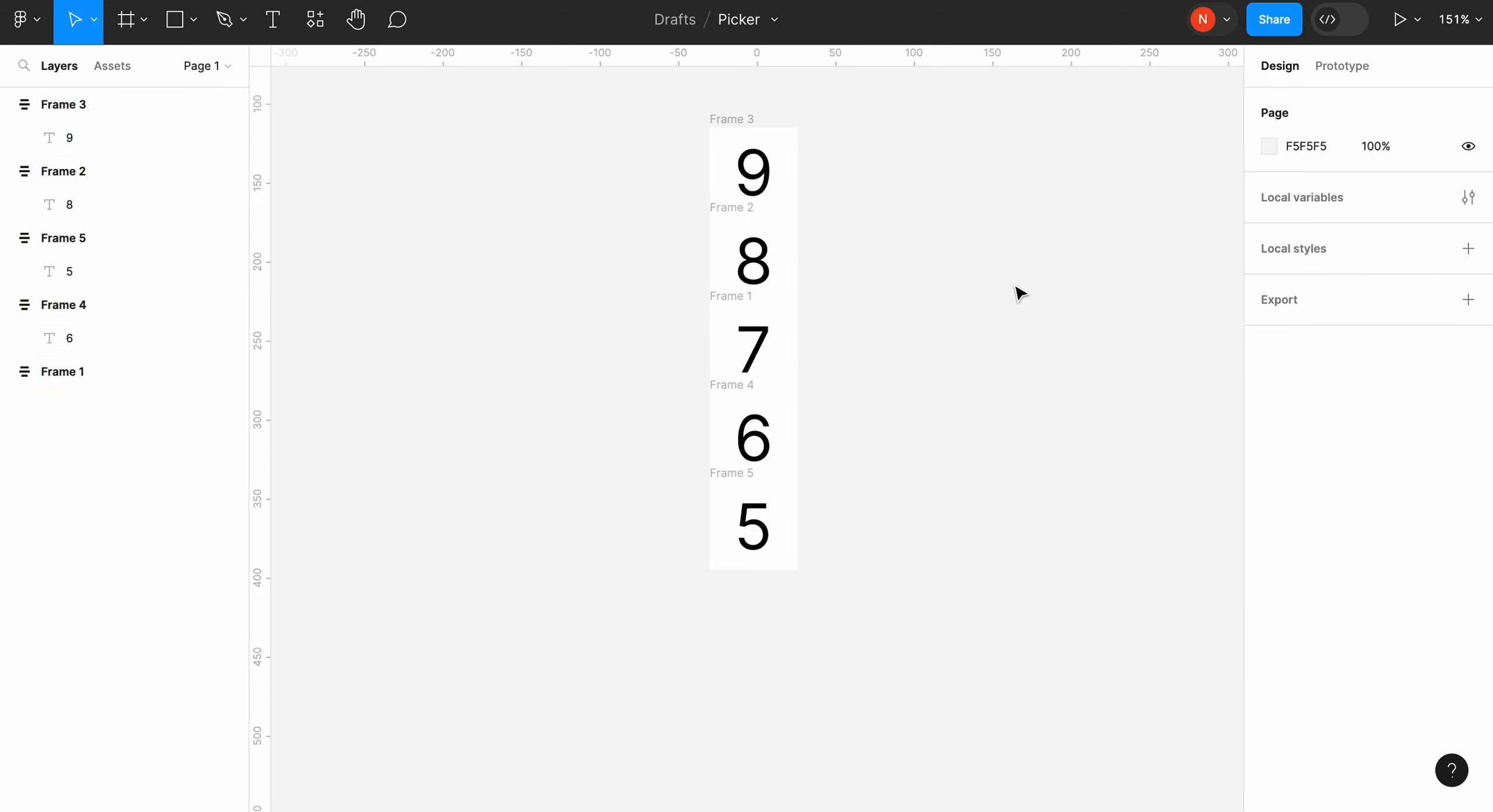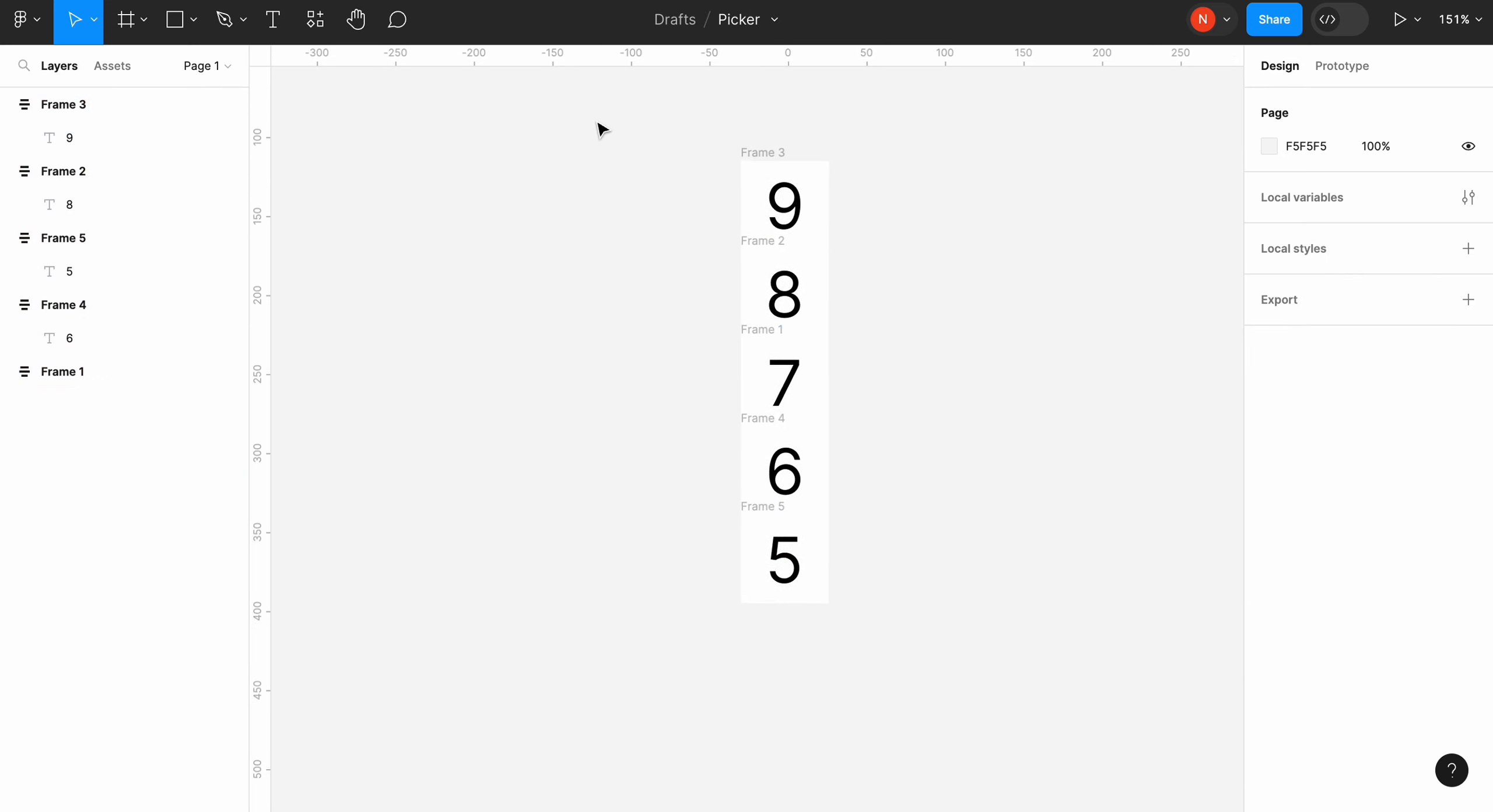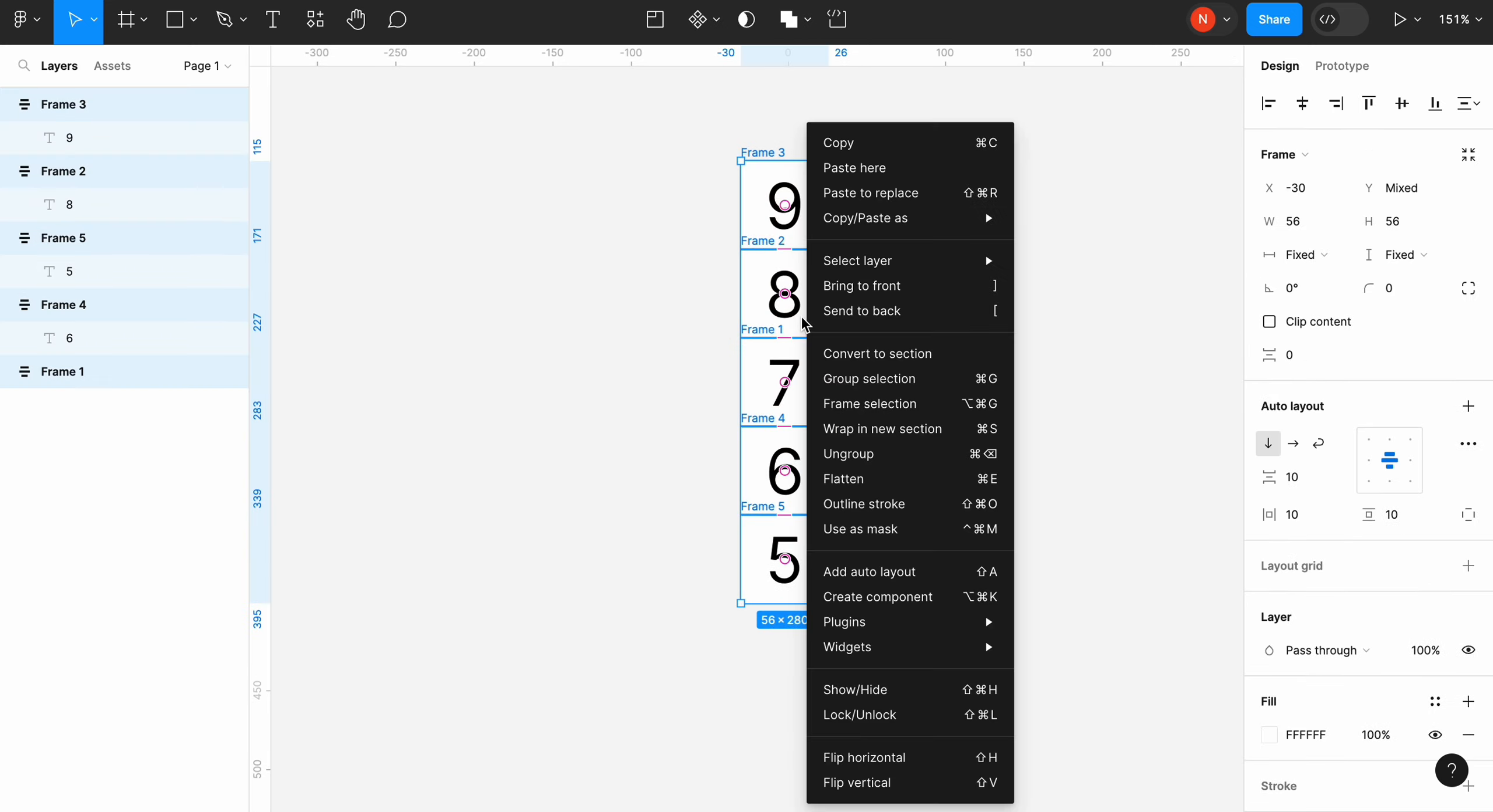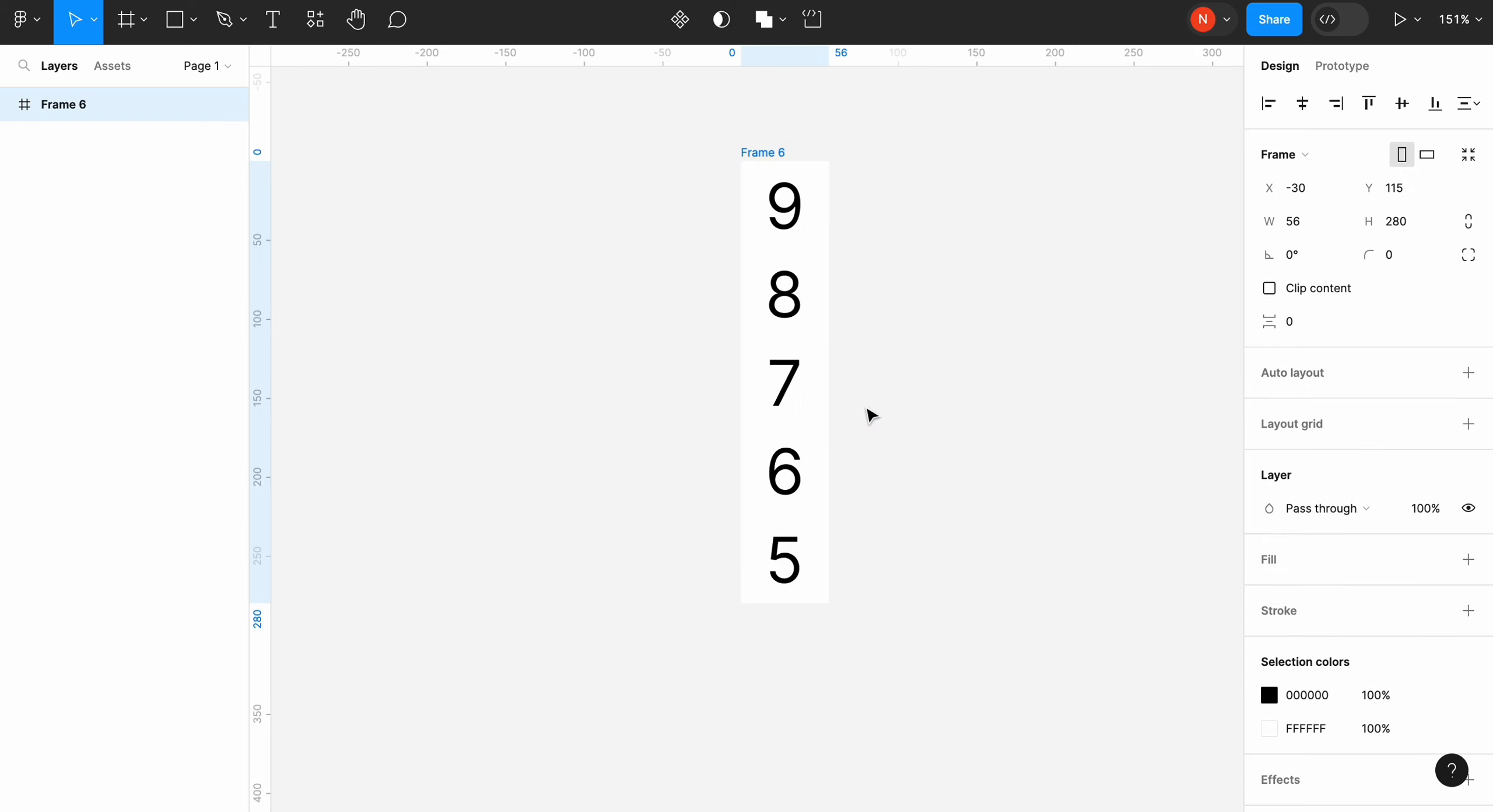Select all our frames and create a new frame by clicking frame selection. Give it a name numbers.